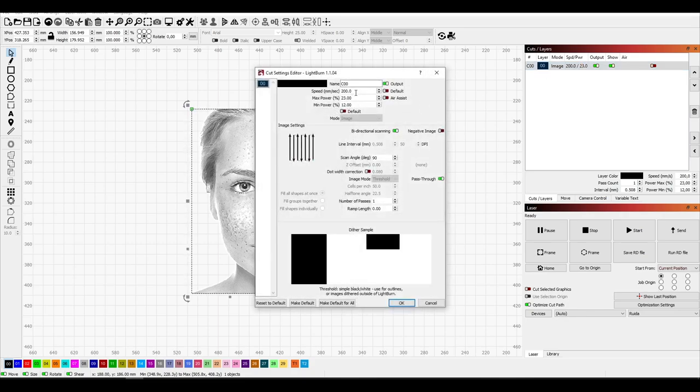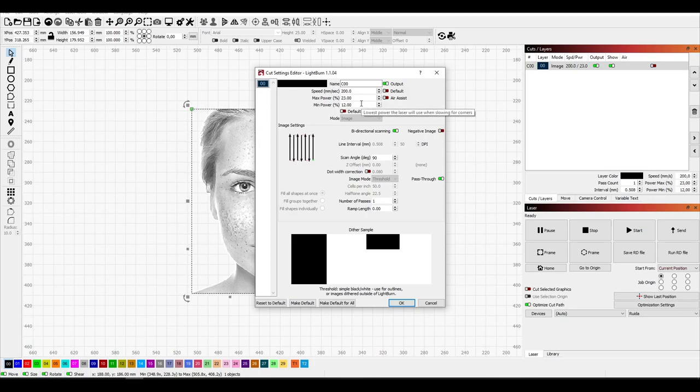These are my settings. I tested a lot and they worked best for me. I used an 80 watt CO2 laser with a compound lens.